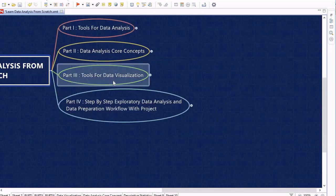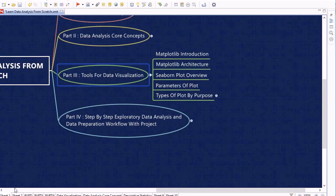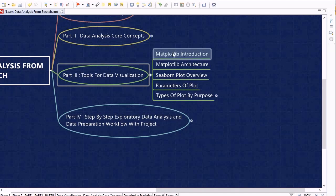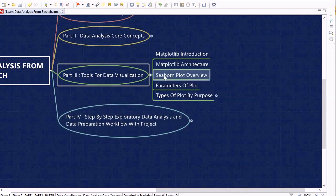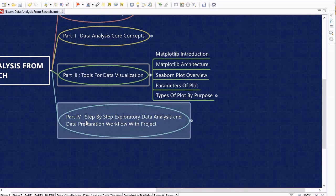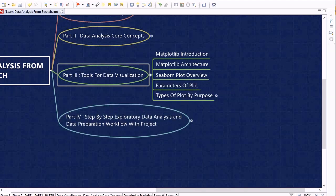In Part 3 we look into different tools for data visualization, which is a very interesting section. We will learn various data visualization techniques within Python, including Matplotlib and its architecture. We will also look into the Seaborn library, which is based on Matplotlib. We will then discuss plot parameters — what parameters to consider when creating a plot.